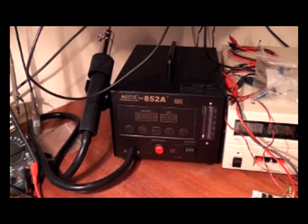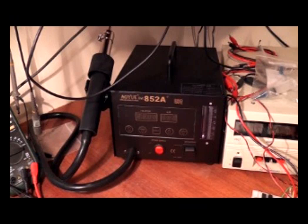Today's video is about surface mount soldering using a hot air rework station. The model I am using is the 852A Plus from A.O.U., however you pronounce that. This is a common model available worldwide.